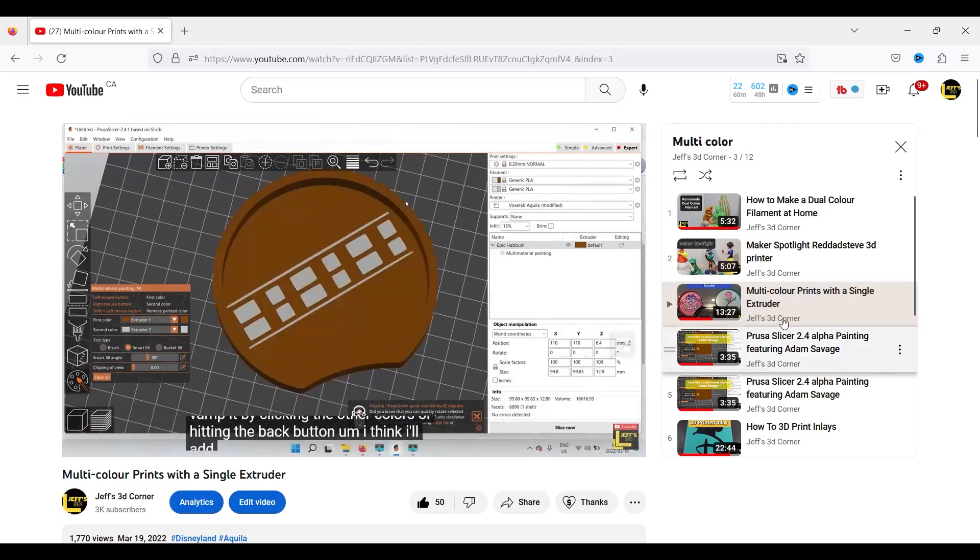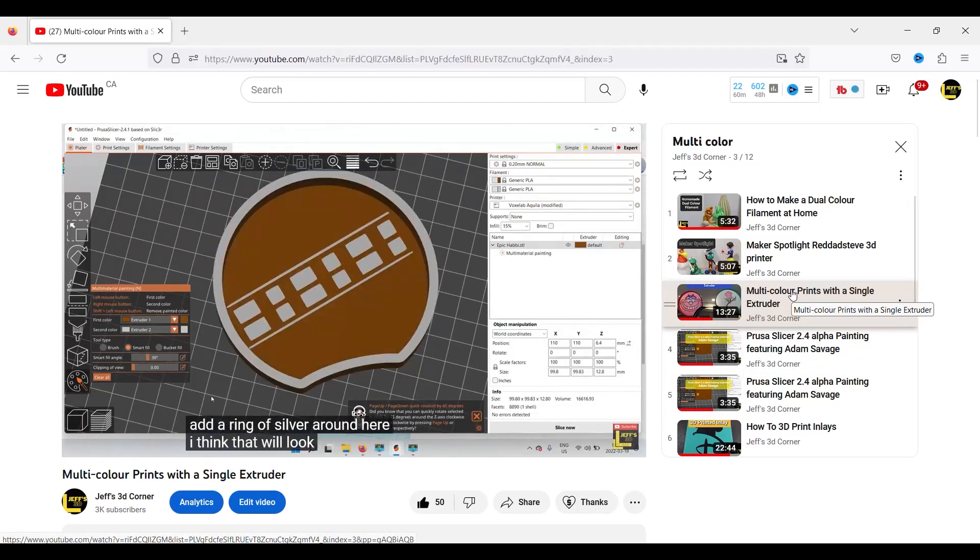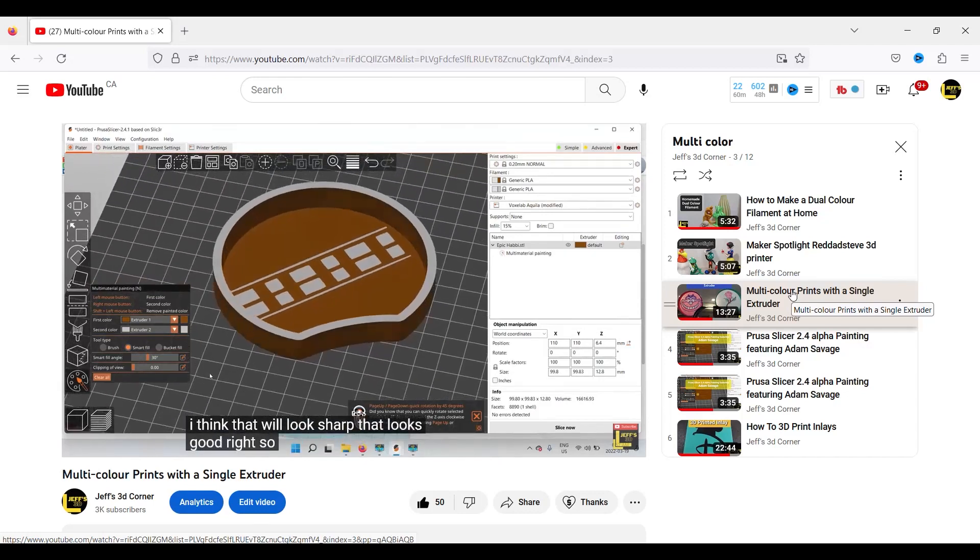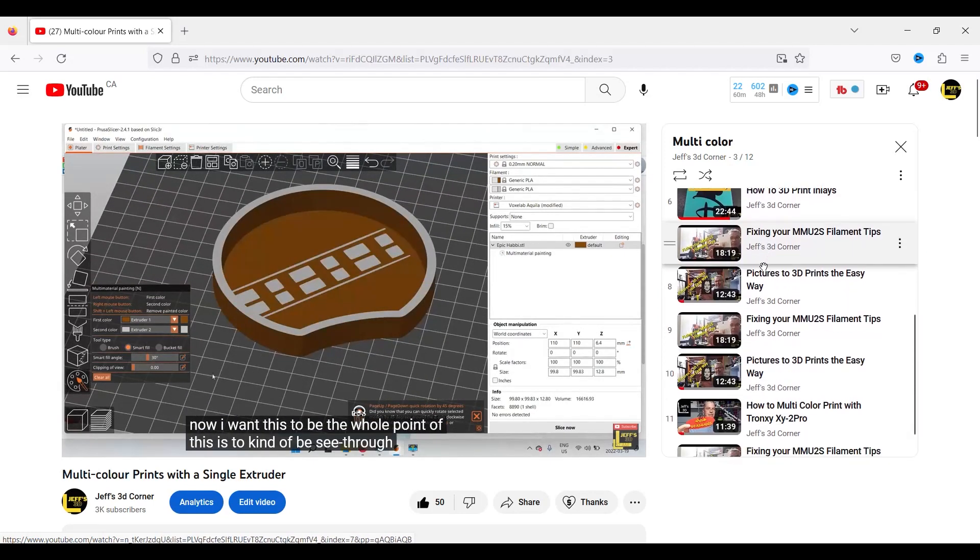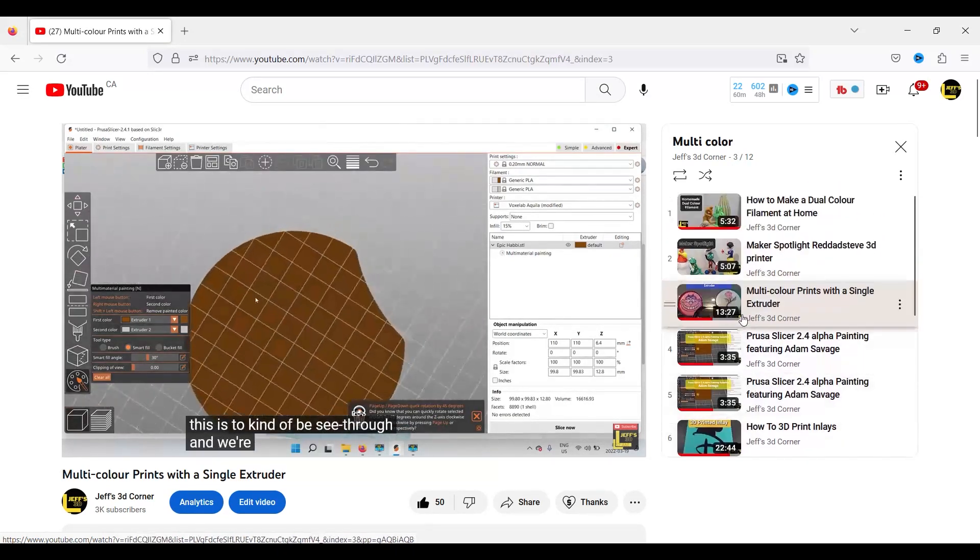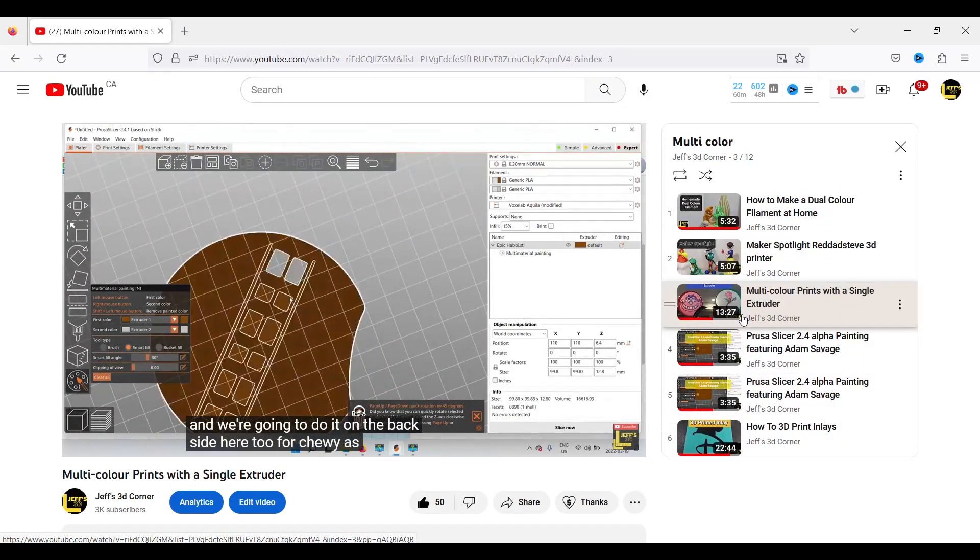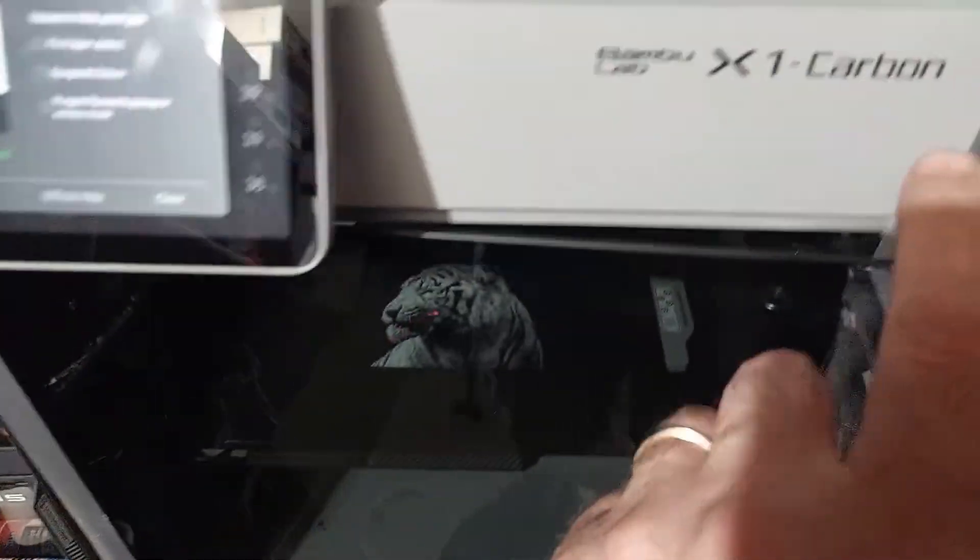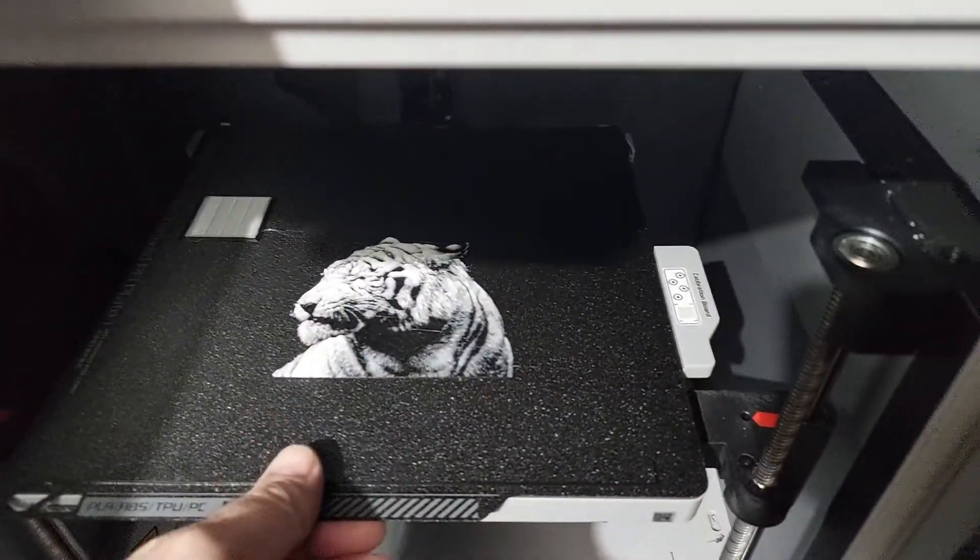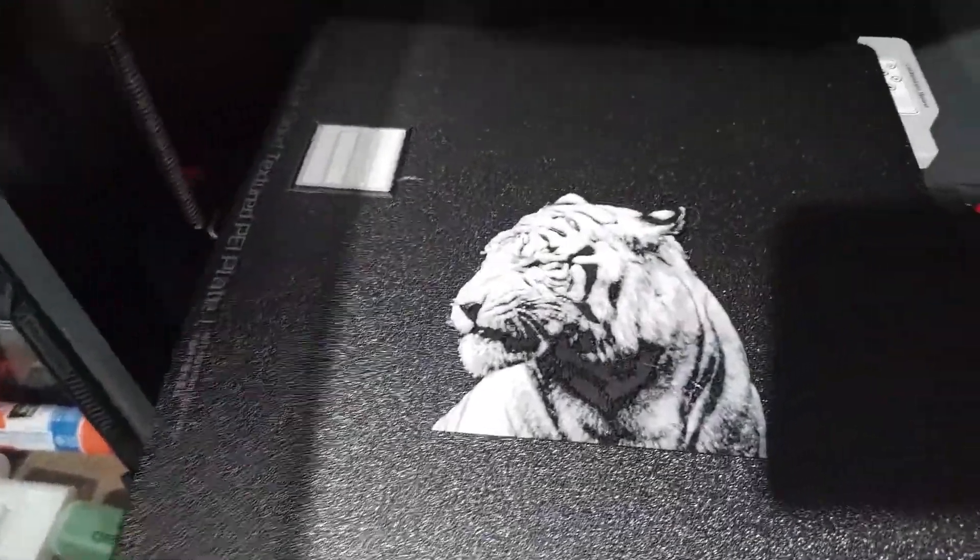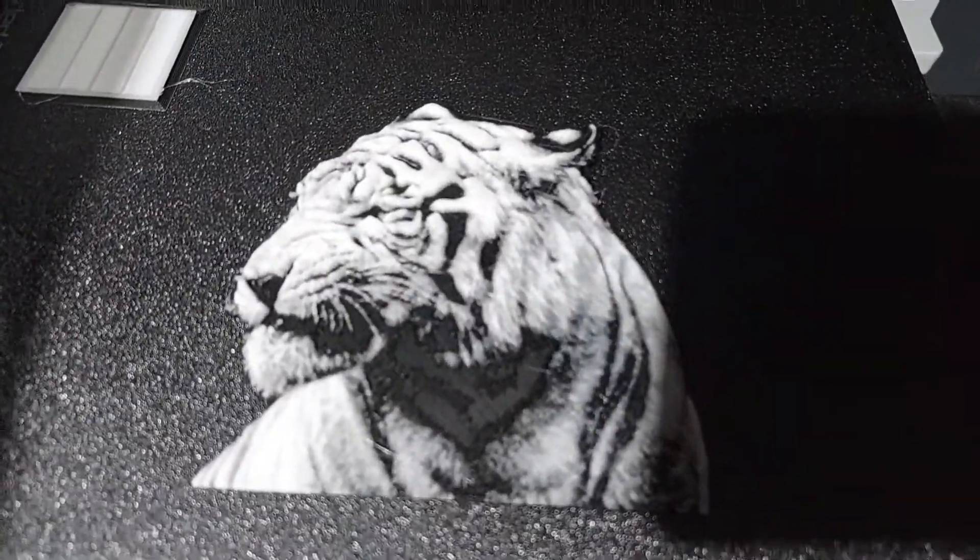Here on Jeff's 3D Corner, I really enjoy printing in multiple colors. I actually have an entire playlist about multicolor printing and different techniques you can use. Well now, there's a new kid on the block. Its name is HueForge. And we're going to look into that and how you can do these fantastic multicolor prints on a single extruder. Next, on the corner.